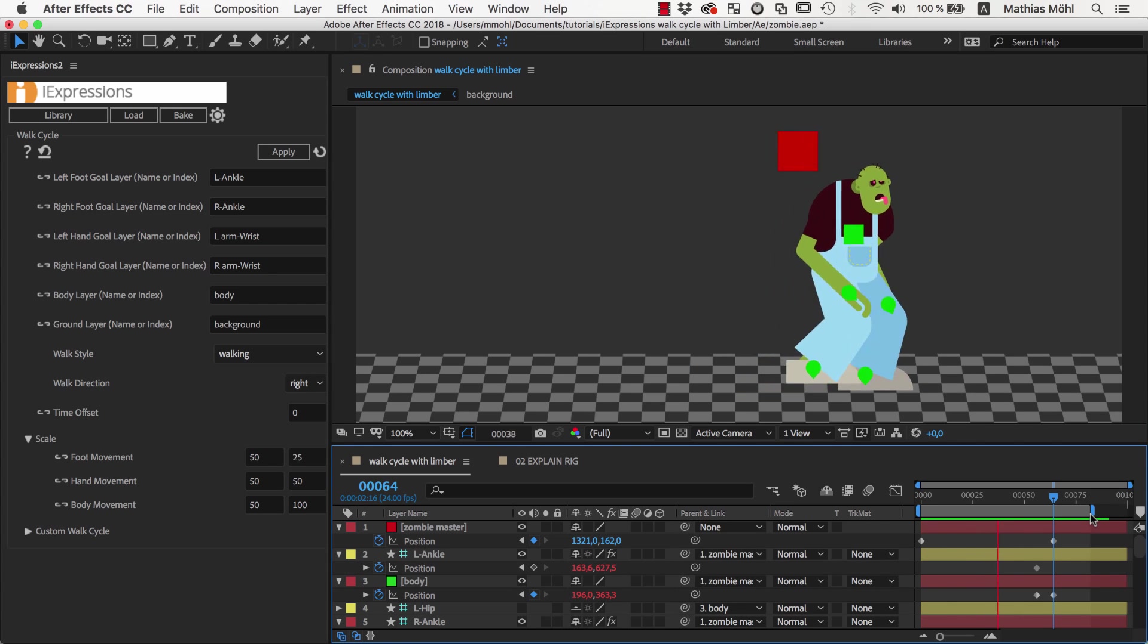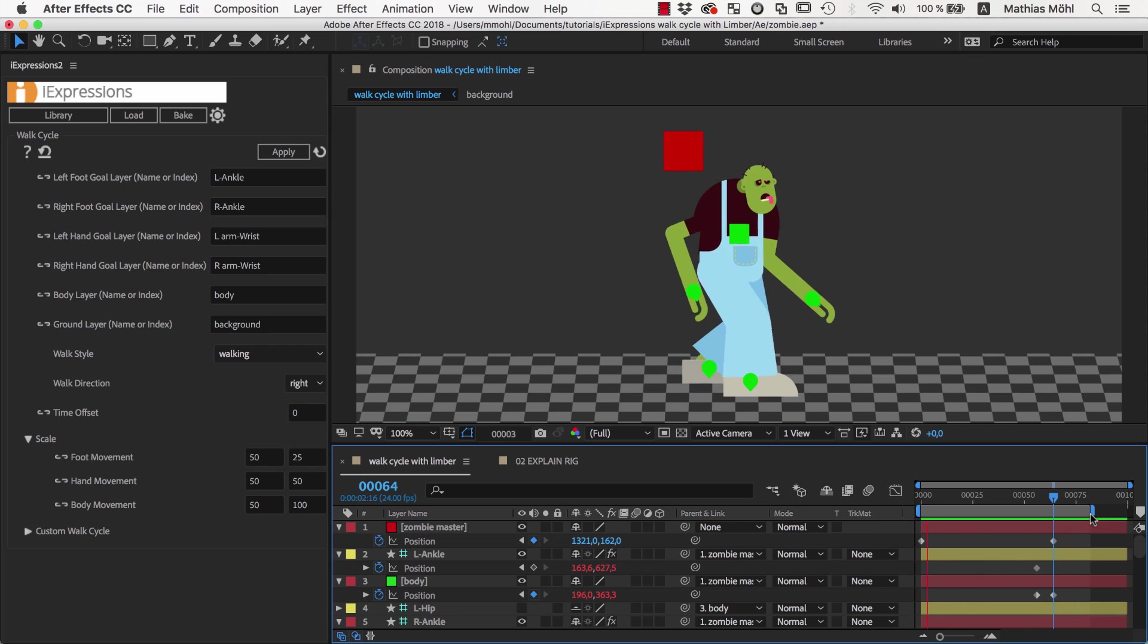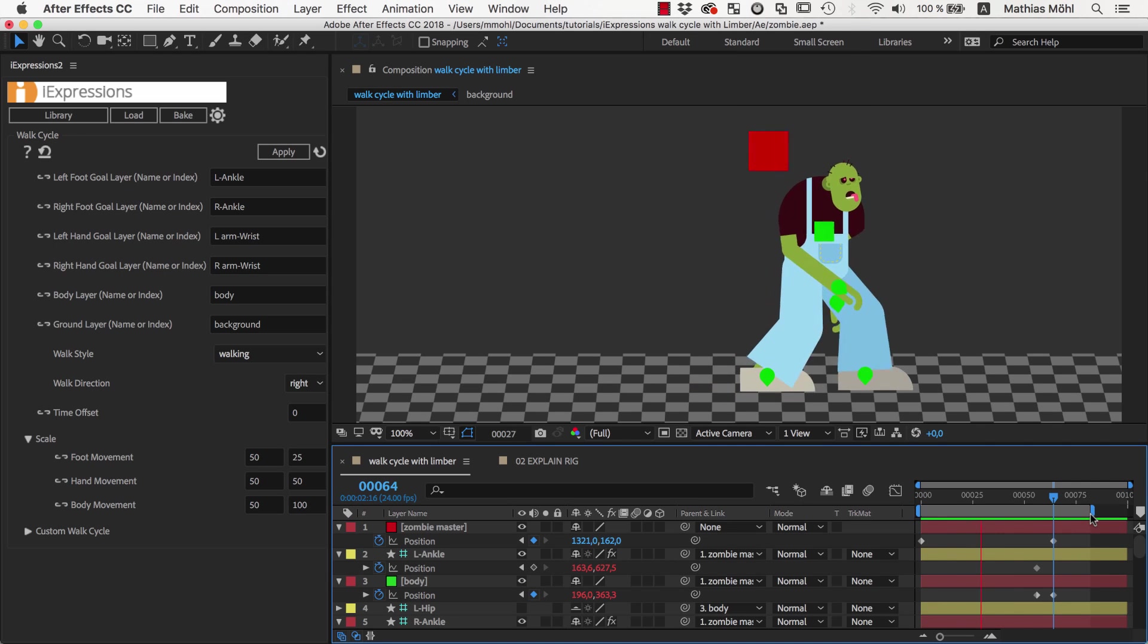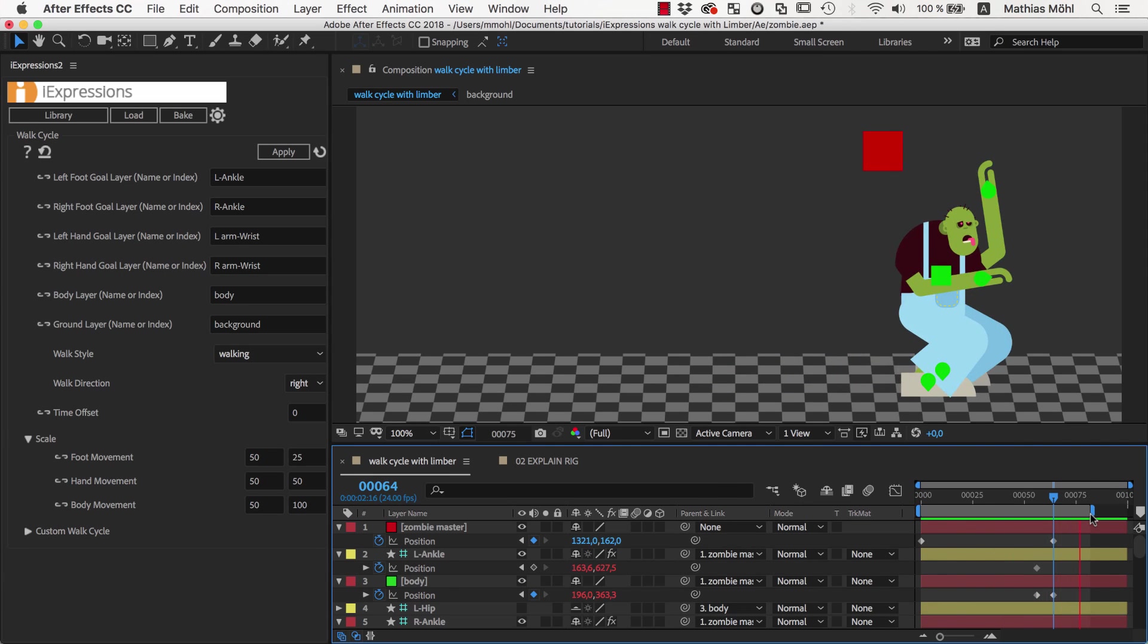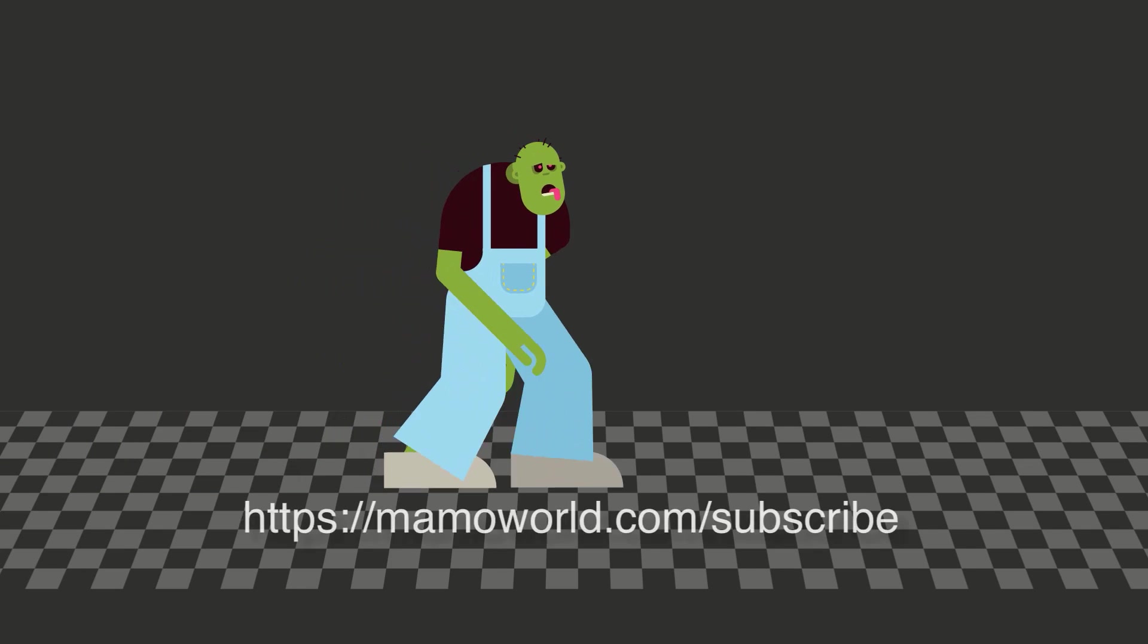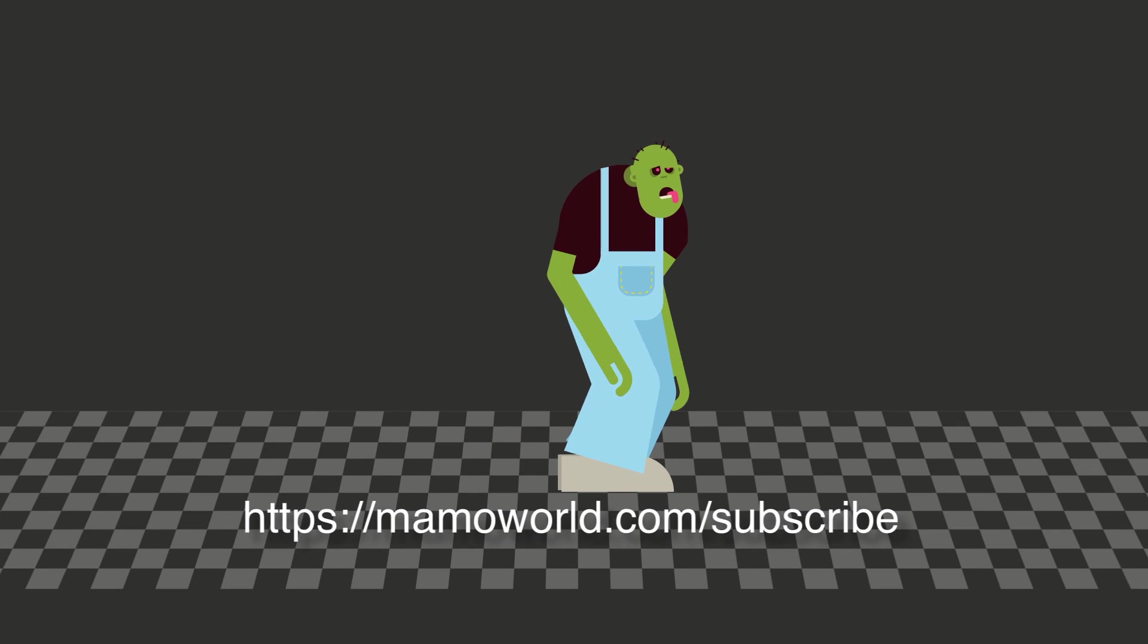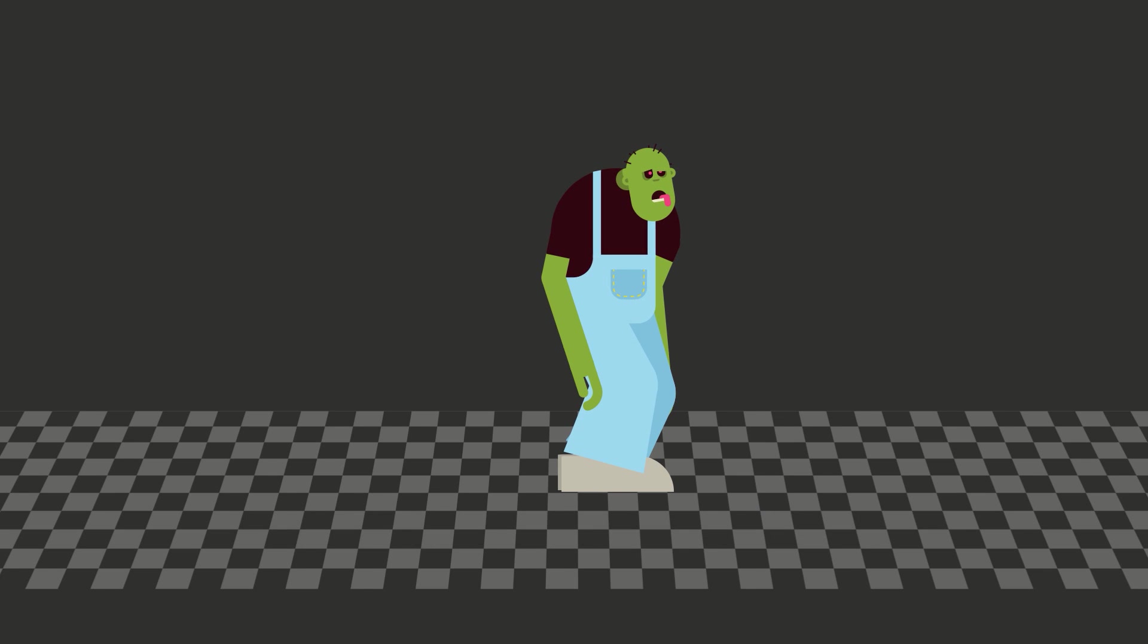Now as you can see, the character walks and then stops in the pose that we keyframed manually. That's the end of this tutorial. I hope you enjoyed it. To see all our tutorials already before we release them on the website, please subscribe to our newsletter. See you next time!